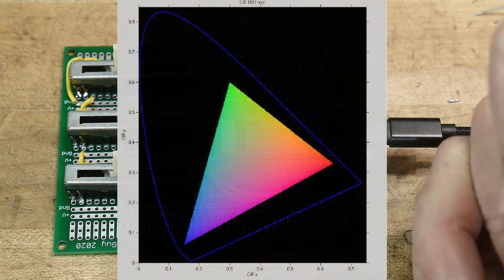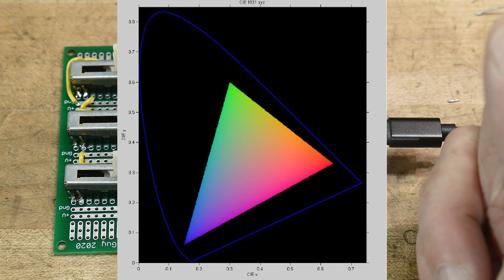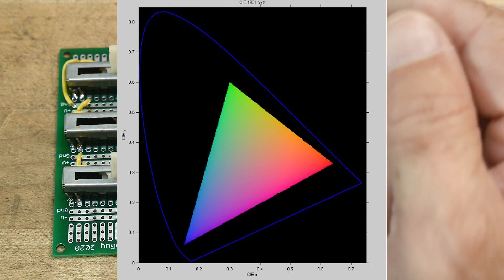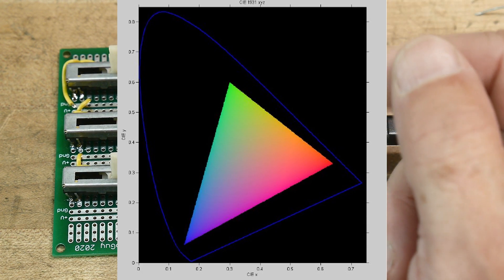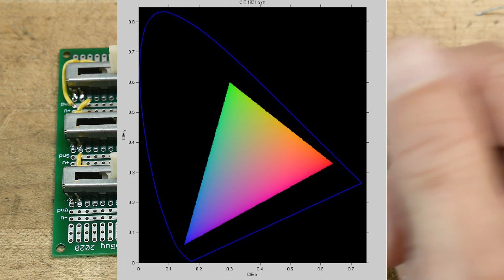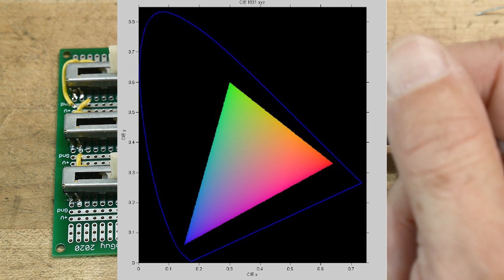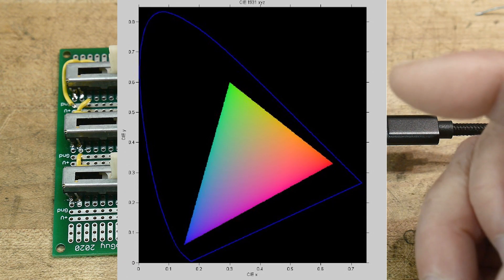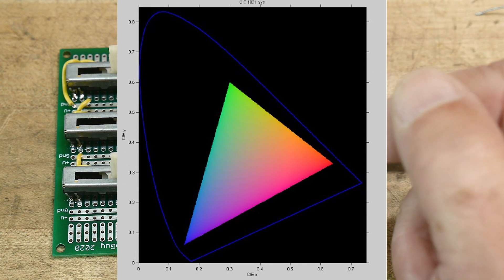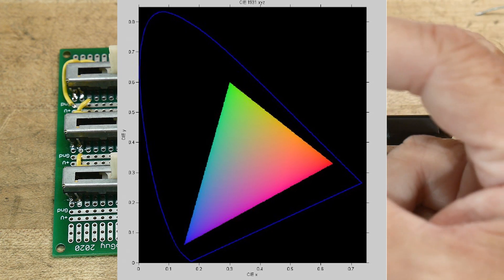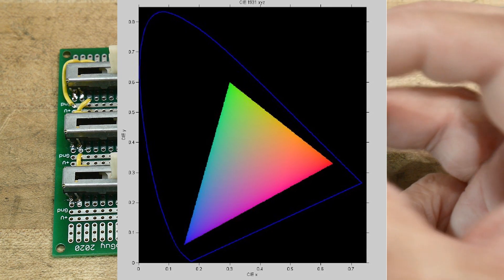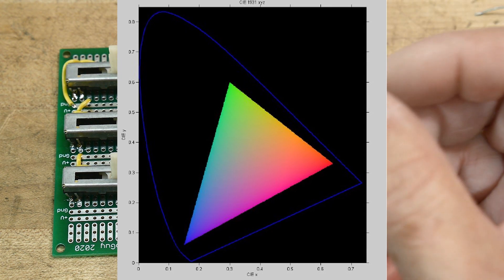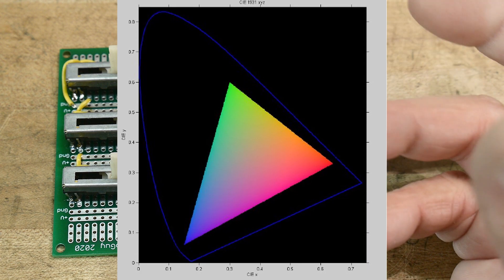And they had the XYZ color space, and the XYZ color space is kind of a weird upside-down horseshoe type, or a tongue, some people call it the tongue. You know, a display, a red, green, and blue display can only show a small portion of what humans can see.